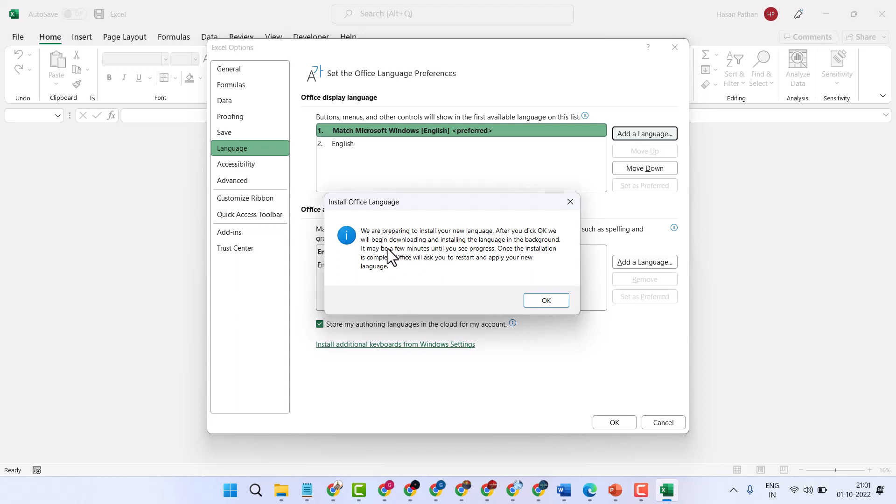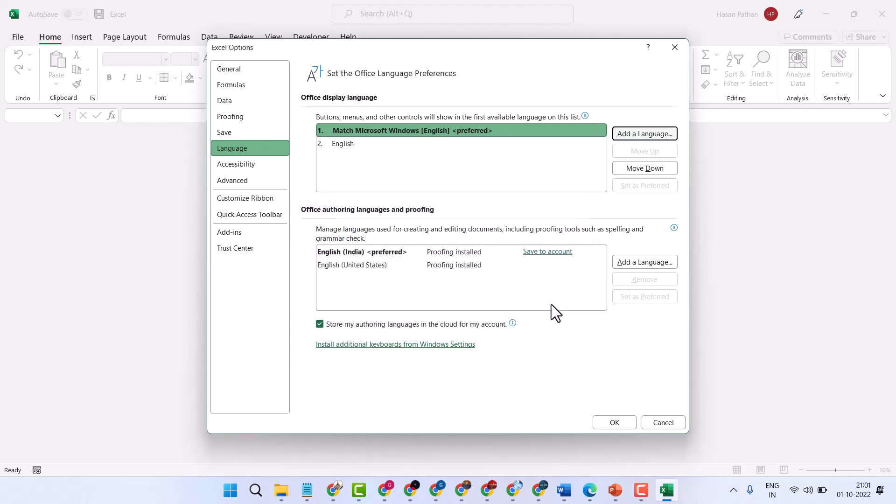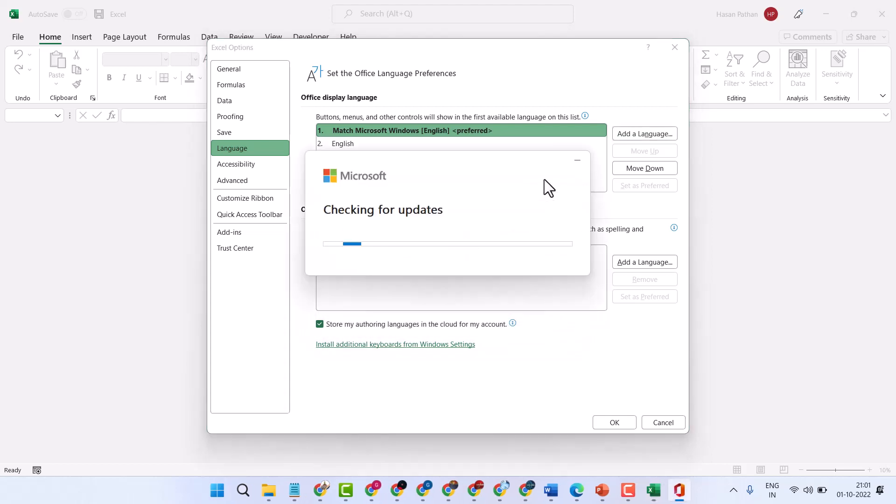The language will install in the background. It may be a few minutes until you see progress. Once the installation is complete, Office will ask you to restart and apply your new language. So just click on OK. Now wait for a few seconds.